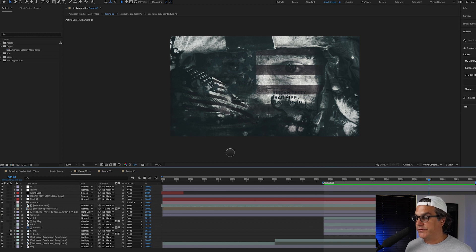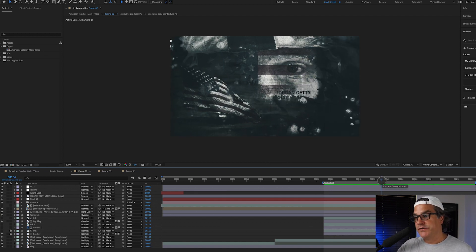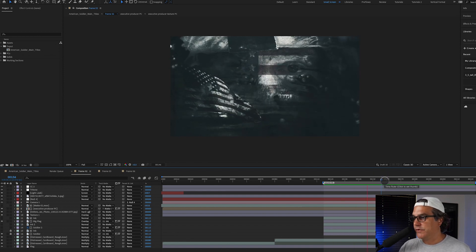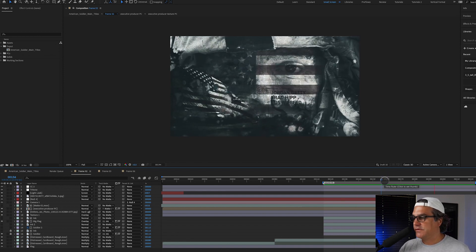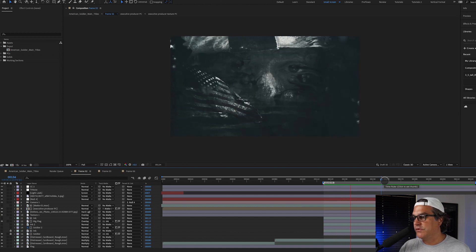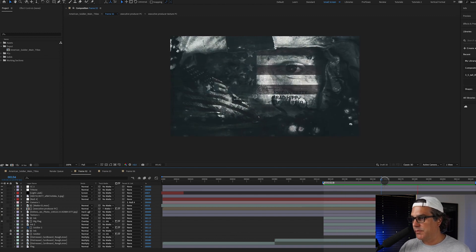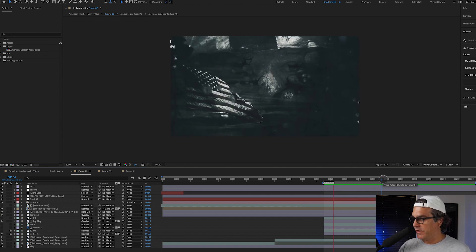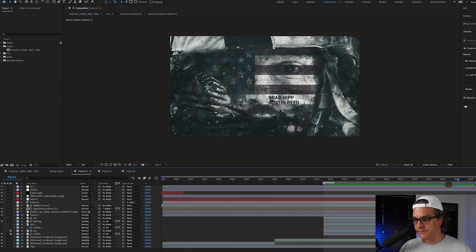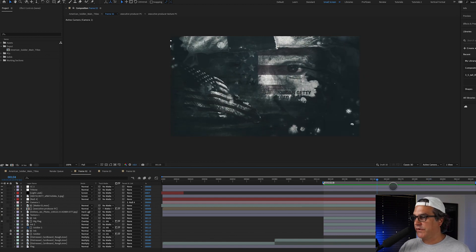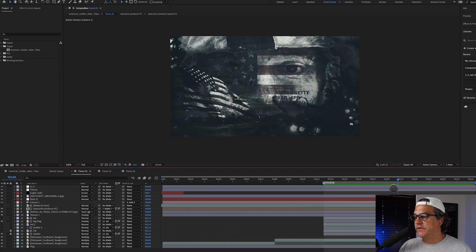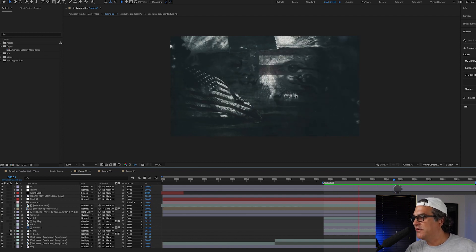So here we are in After Effects, and I've got this piece here that I made several years ago. It's for a main title, American Soldier. And if you're interested in picking up this course, you can absolutely do so by going over to aejuice.com. They carry it over there now. I no longer have it here on Motion Science. So definitely go over there and check it out.